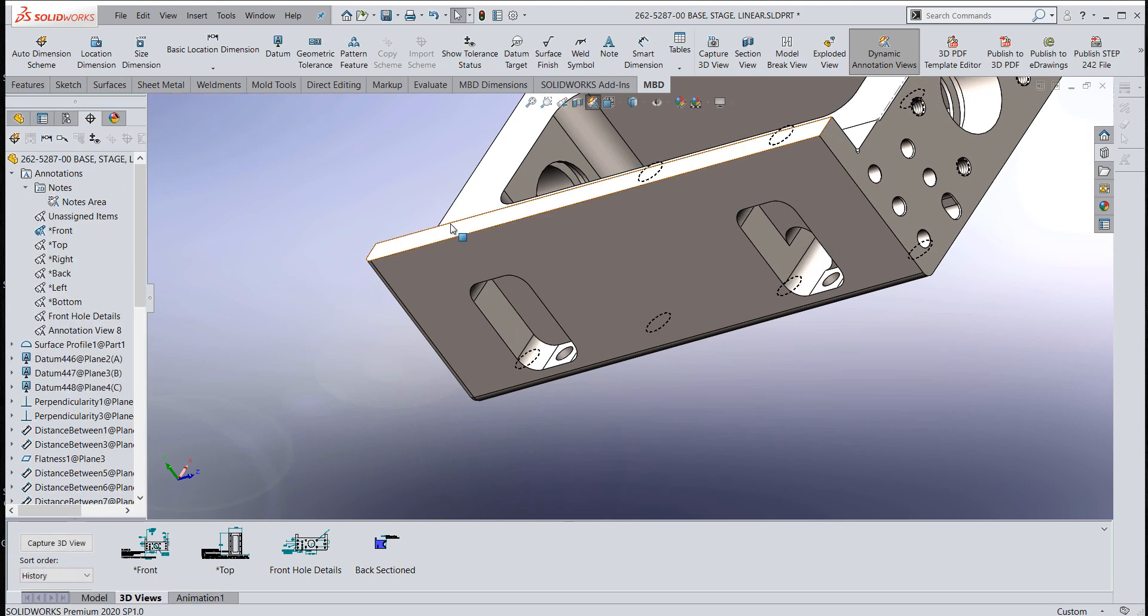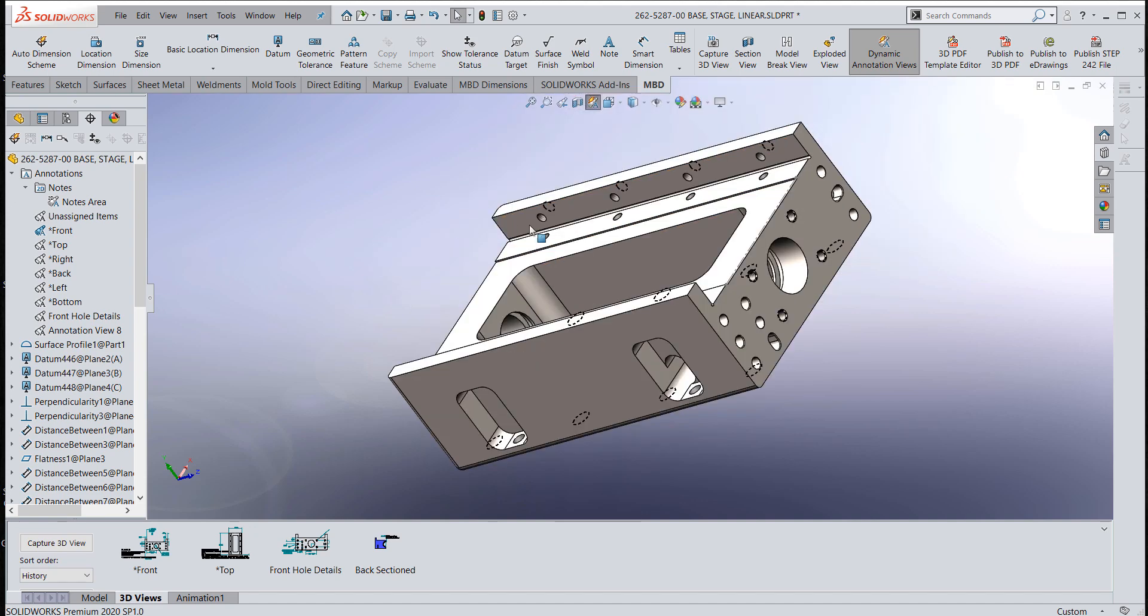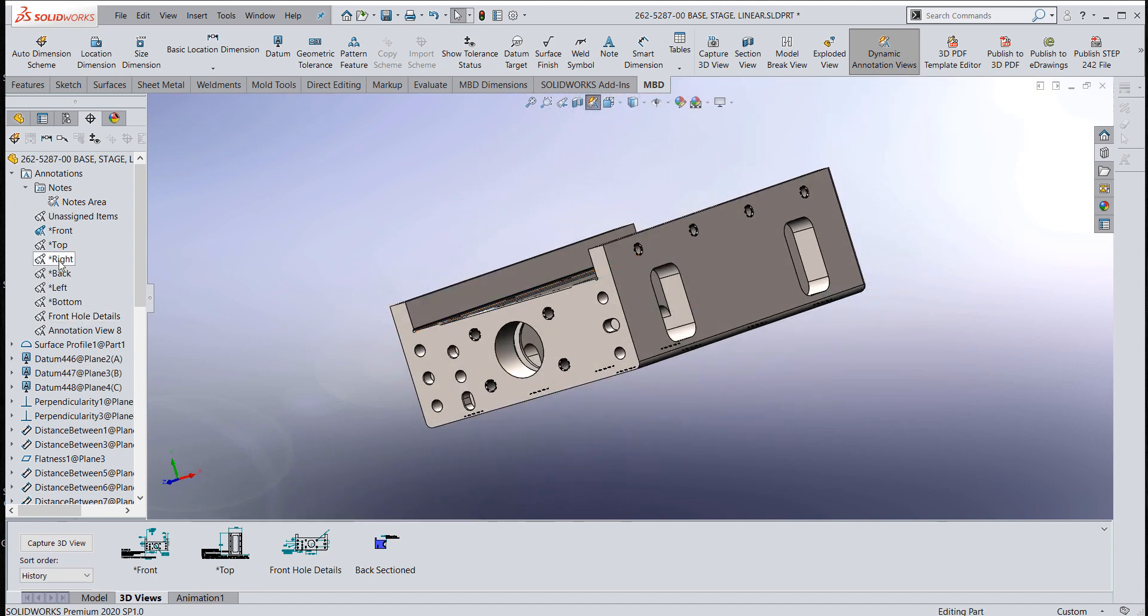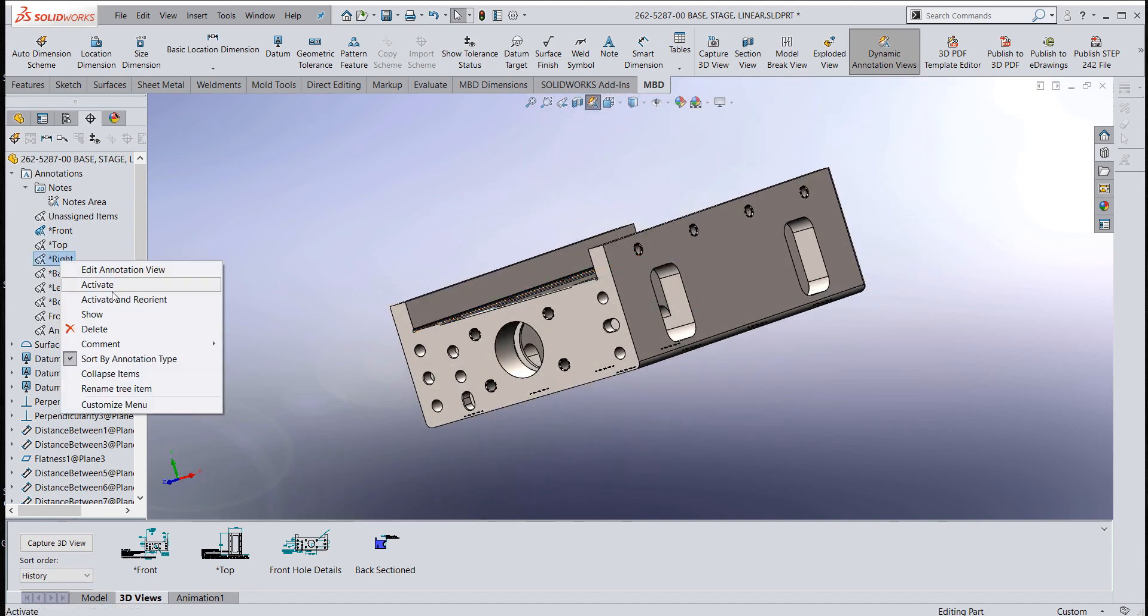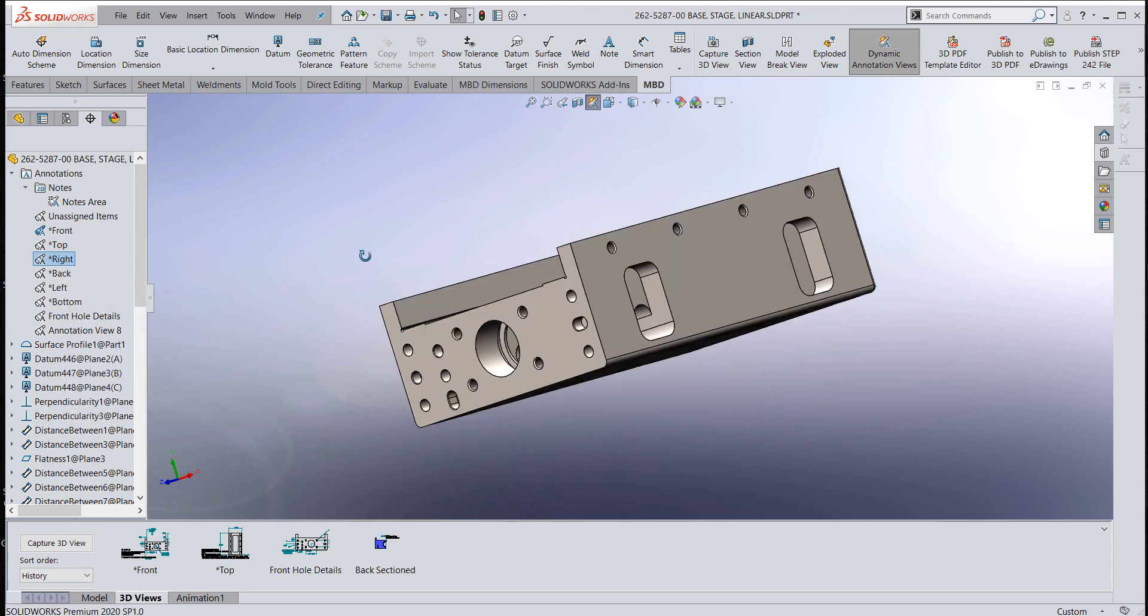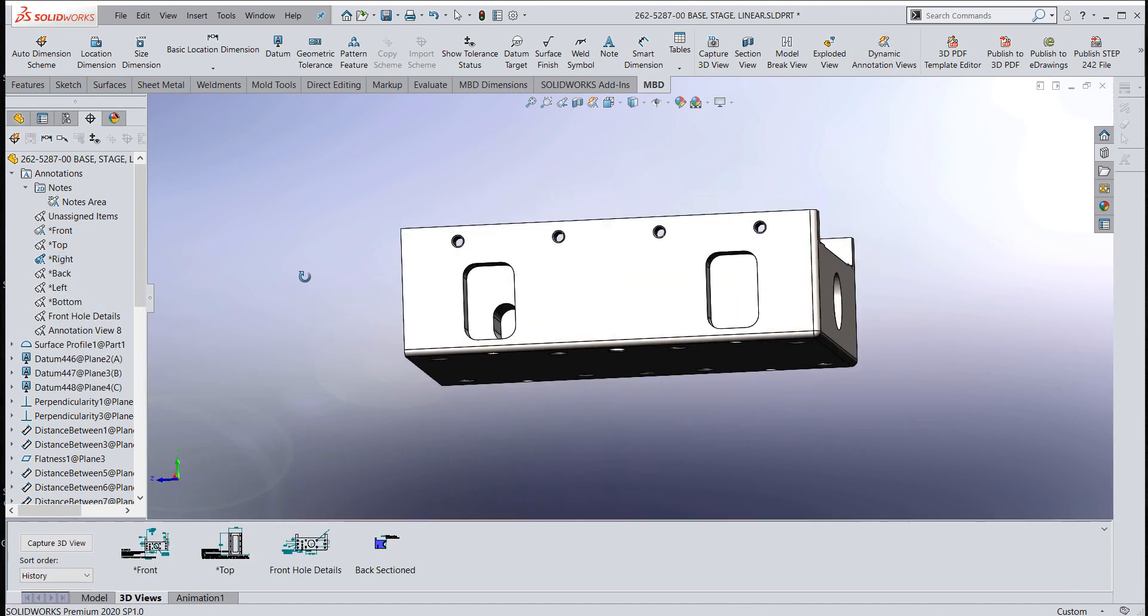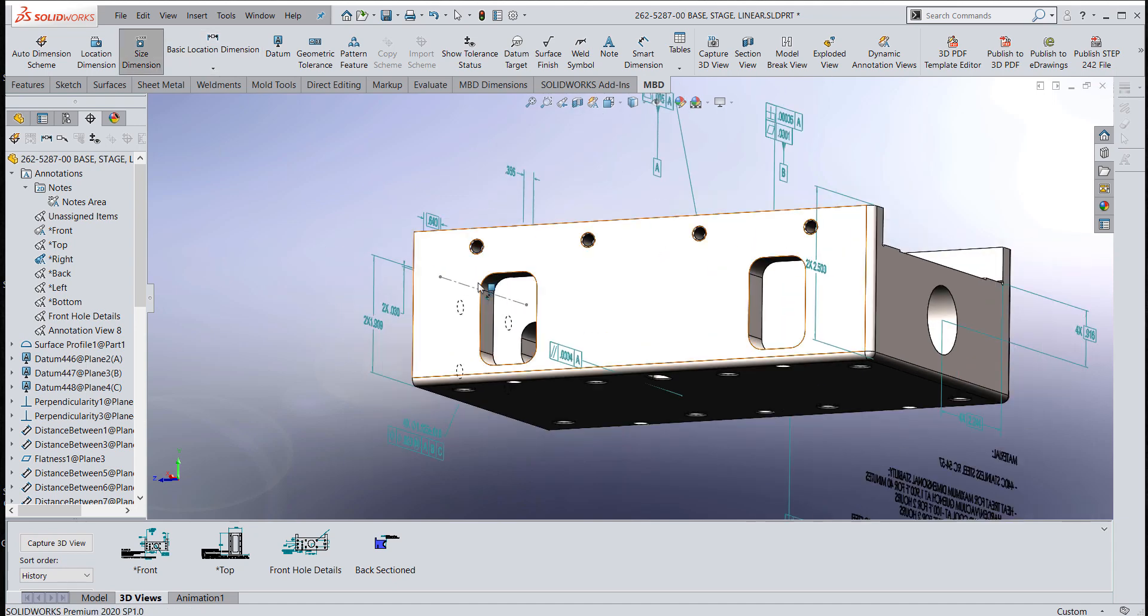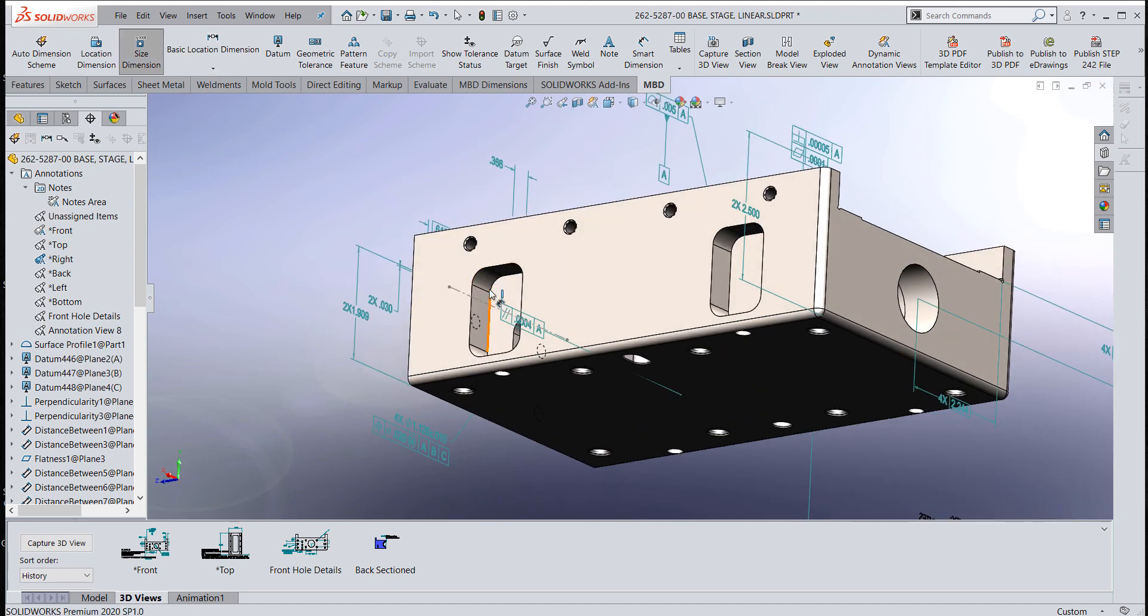I'll go ahead and create those fillets. I'll go into my right side annotation view and activate that view so when I put this dimension in there, it'll go into that view as well. And now I'm going to put that size dimension back on again.